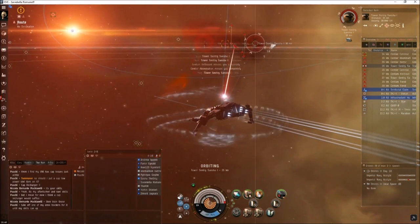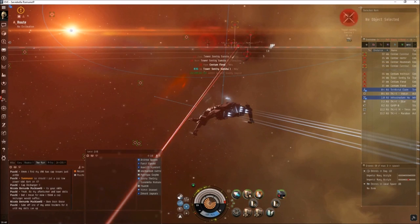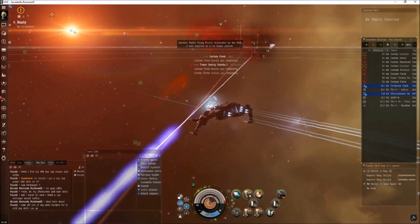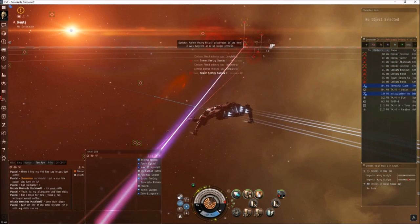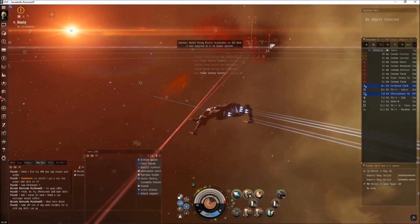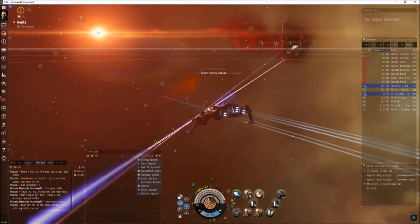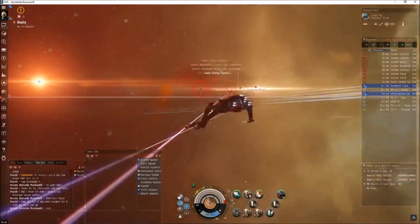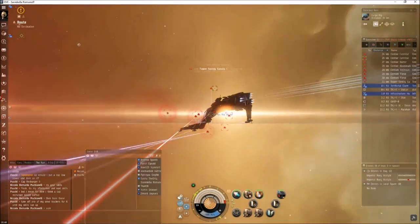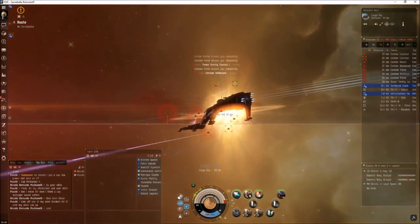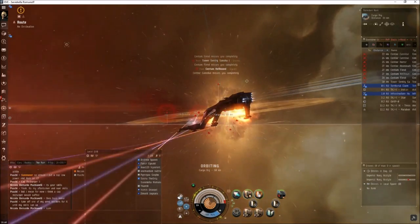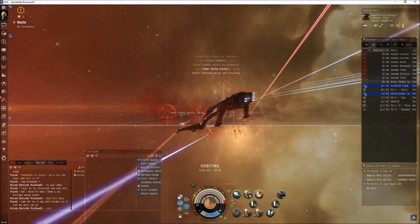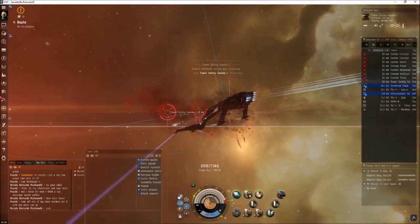The reason I take out the turrets, they're not necessary to clear the site, but it's that much less damage on the grid. Let's orbit this at 30. You'll play with and adjust your orbits.